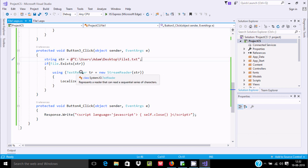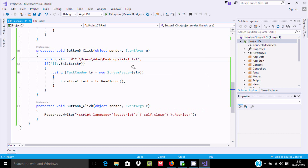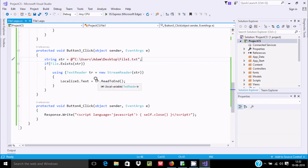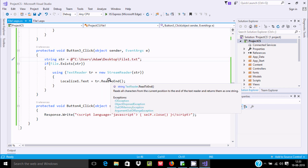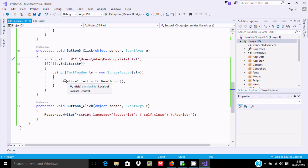Using a TextReader, we create the TextReader class object using new, passing the file path string value — file1 — as the constructor argument. This assigns the file1 text value to the TextReader object. Then ReadToEnd reads all the contents and assigns them to the Localized control's text property, so all the file contents are printed on the Localized control.